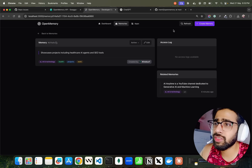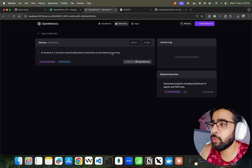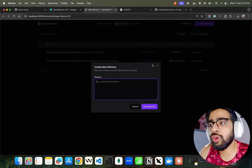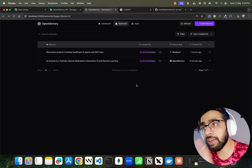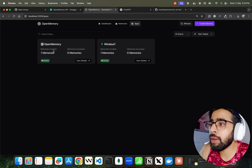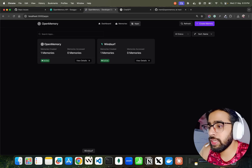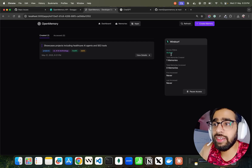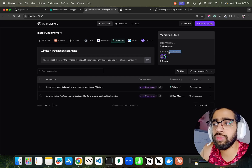You can see related memories here — 'AI Anytime is a YouTube channel dedicated to generative AI and machine learning.' I created this one directly through the Open Memory UI. They also have logs and related memories. If you go back to the memories view, this is where you can see all memories — you can create them directly from here and they'll be available to all clients that have Open Memory installed. In Apps, we now have two apps: Open Memory through the localhost 3000 interface, and Windsurf. You can view details, see active memories, and check first-access information from the dashboard.